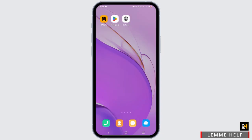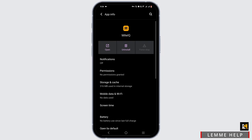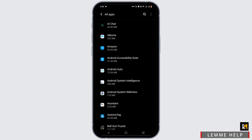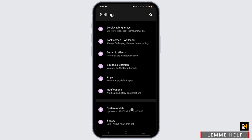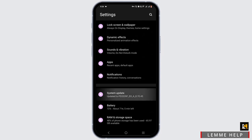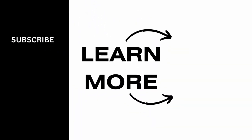Next, open up your Settings once again. Search for System Update and tap on it. Make sure your system is up to date to ensure it is compatible with the version of the application. That is all for this video — thank you so much for tuning in.